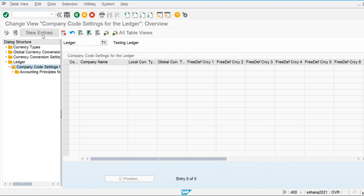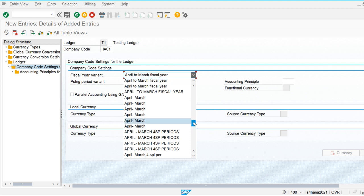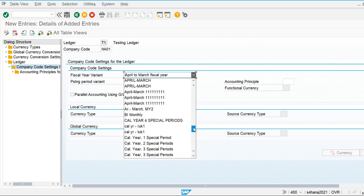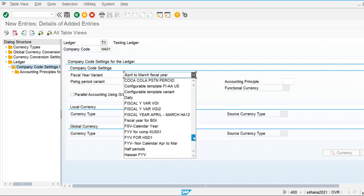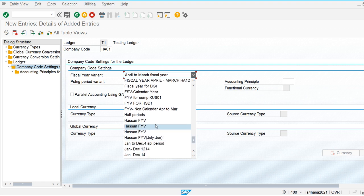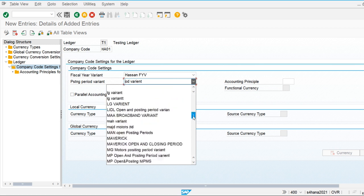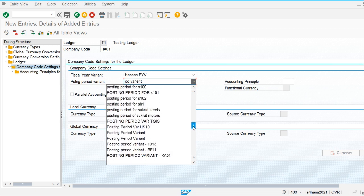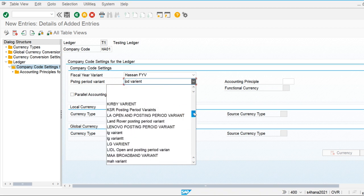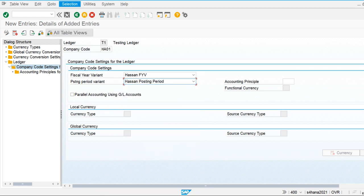For our company code HA01, we assign the fiscal year variant and the posting period variant to the non-leading ledger configuration.